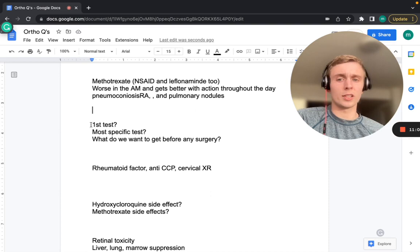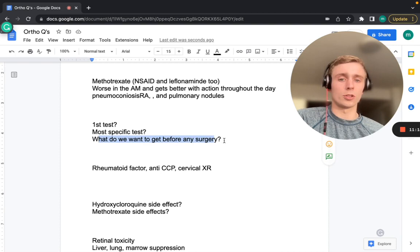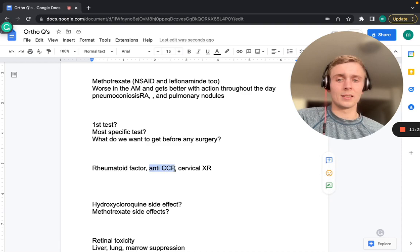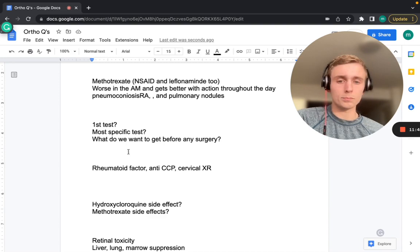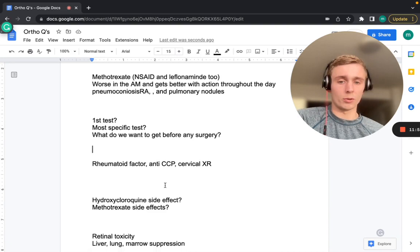The first test to get in RA is rheumatoid factor (RF) — not the most specific. The most specific lab test is anti-CCP (anti-cyclic citrullinated peptide). Before any surgery in RA patients, a cervical X-ray is needed to rule out atlantoaxial instability at C1–C2, which could lead to vertebral injury during intubation.